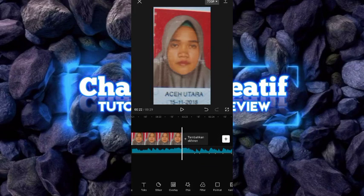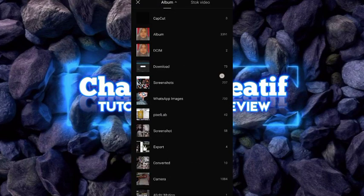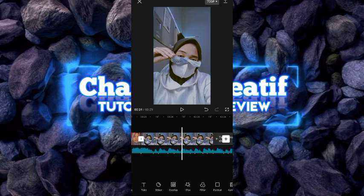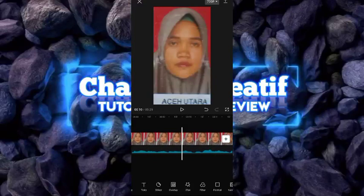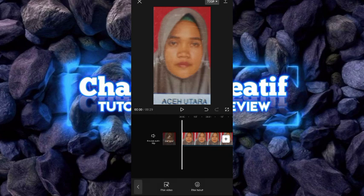Kemudian kita lanjut untuk foto yang kedua, kalian bisa tekan tambah. Kalian bisa pilih foto yang kedua. Untuk durasi foto yang kedua, kalian bisa buat durasinya 2.7. Setelah itu kita lanjut untuk foto yang pertama, kita mengganti efek untuk foto yang pertama. Untuk goyangan atau ayunan atas bawah, kalian cukup pilih efek.